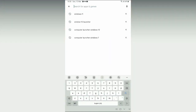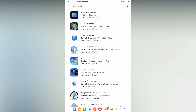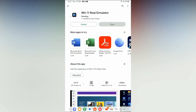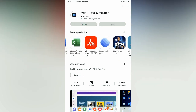Here is Samsung Tab. Here is the Play Store. Open Play Store and type Windows 11. Here is a lot of options. Select the Win 11 real simulator. You can see the app. You can download this app.